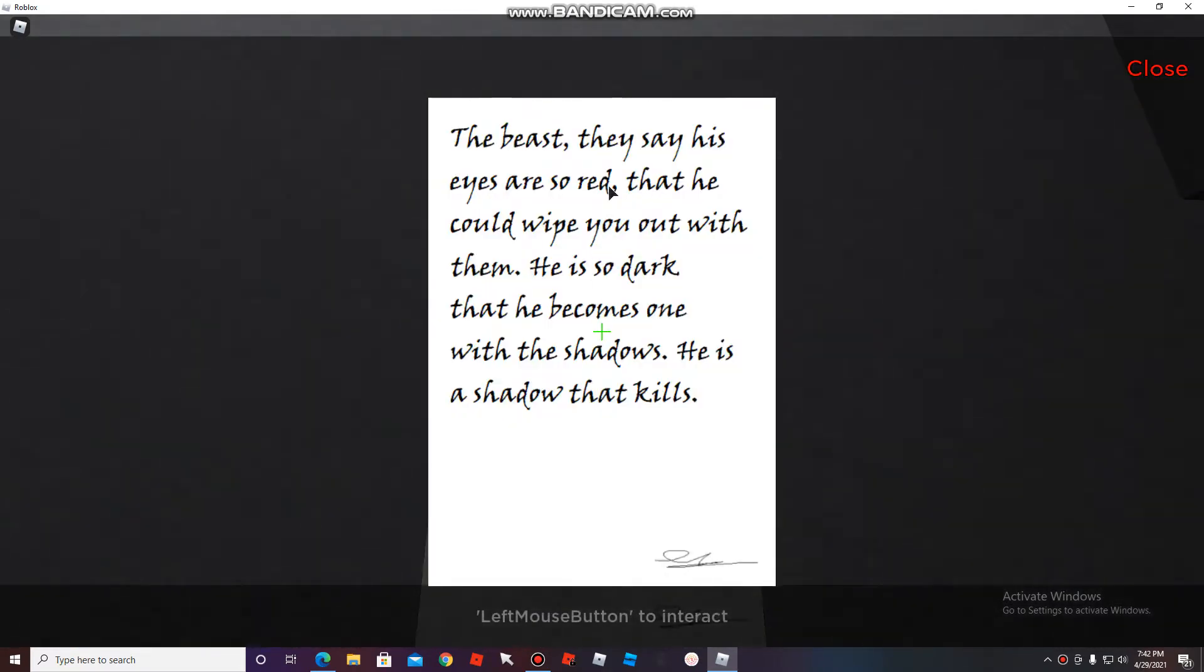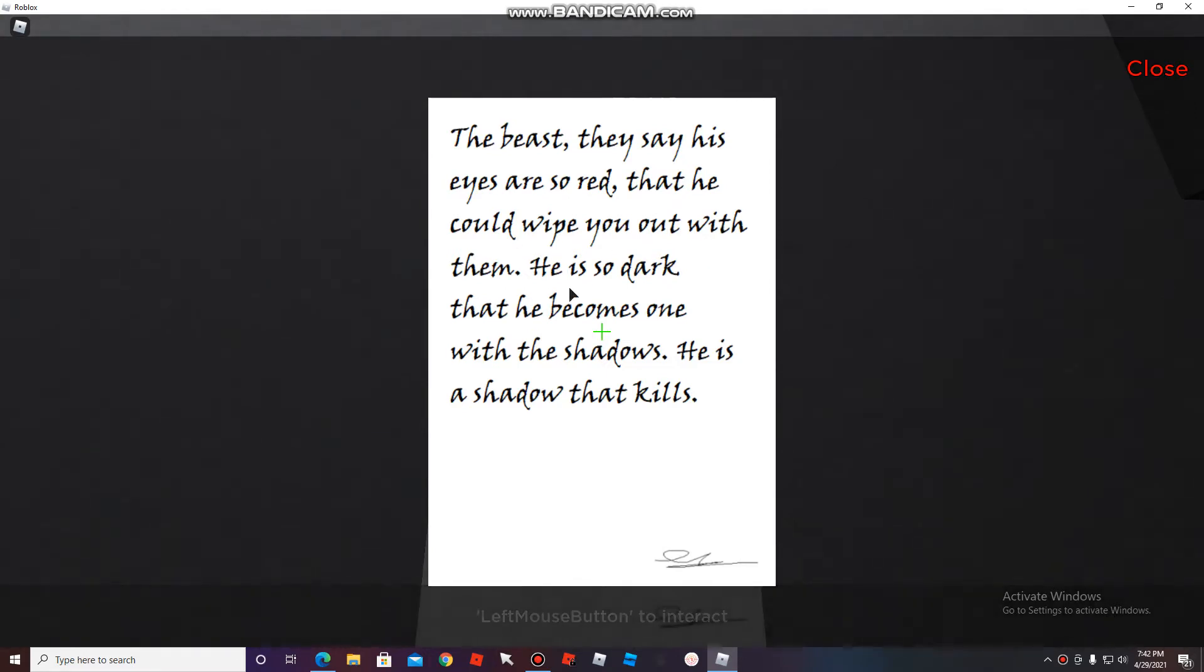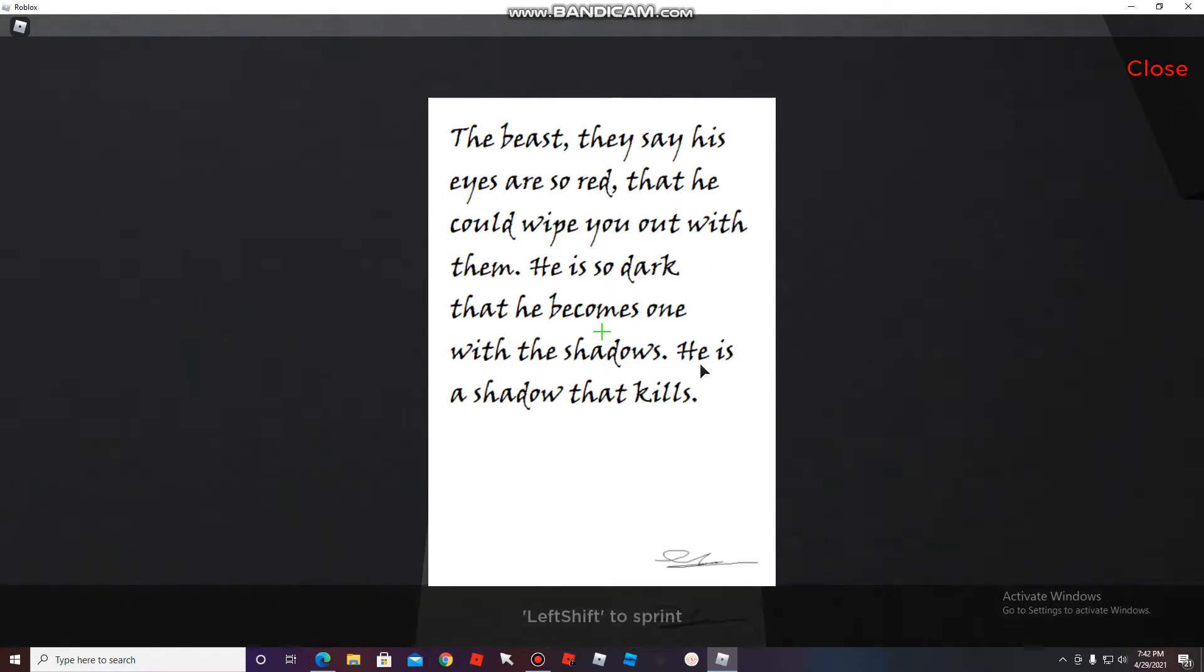The Beast. They say his eyes are so red that he could wipe you out with them. He is so dark that he becomes one with the shadows. He is a shadow that kills.